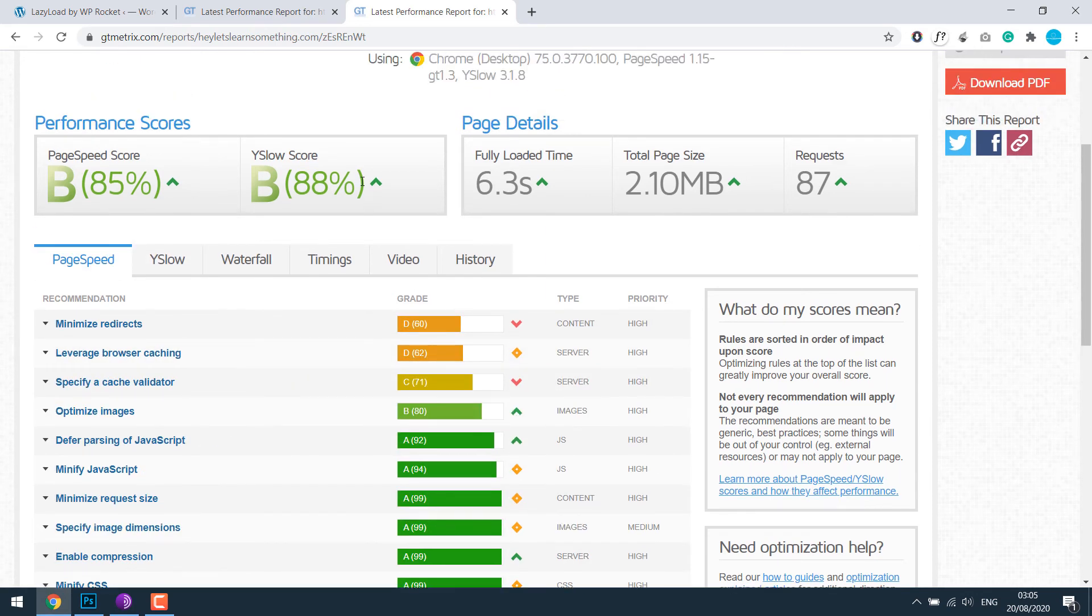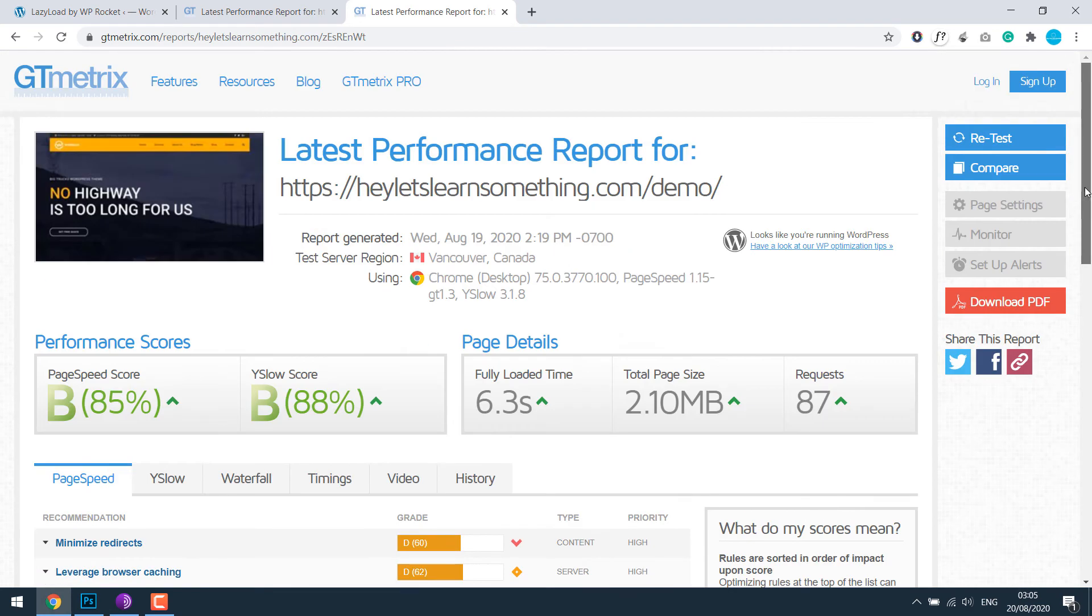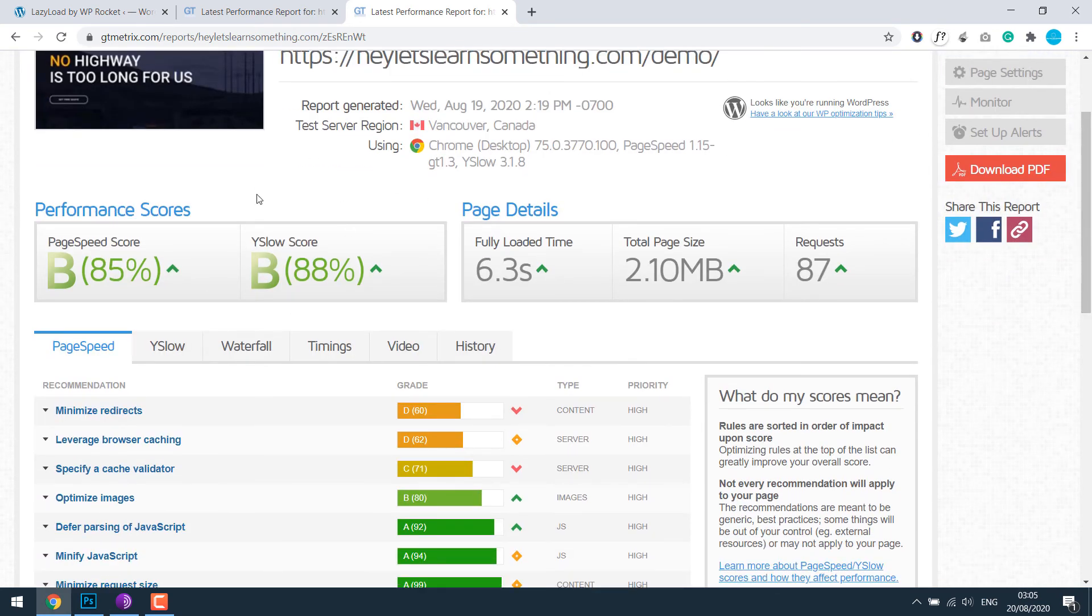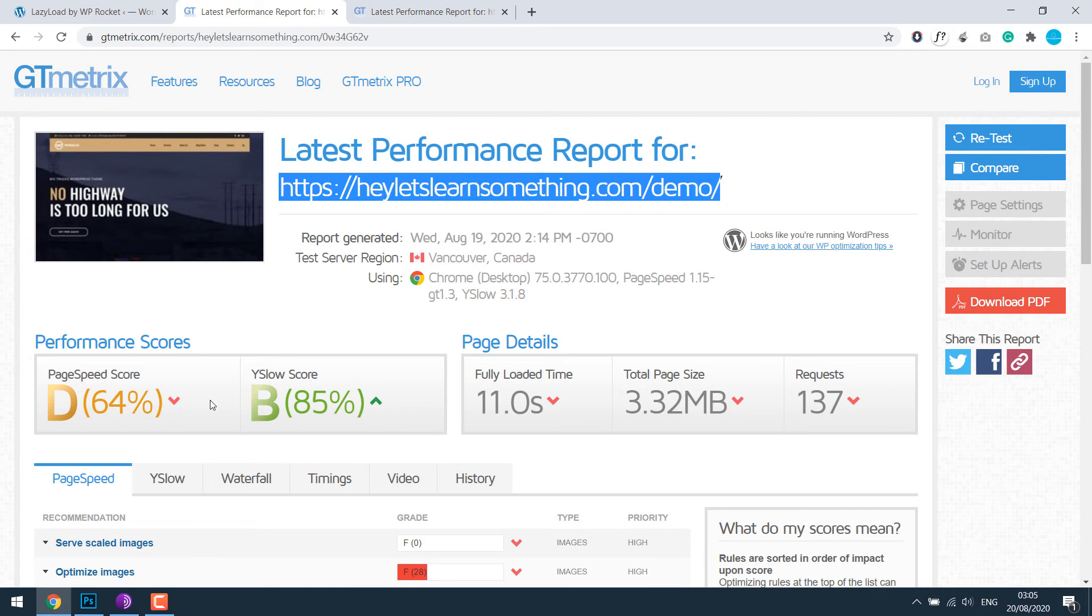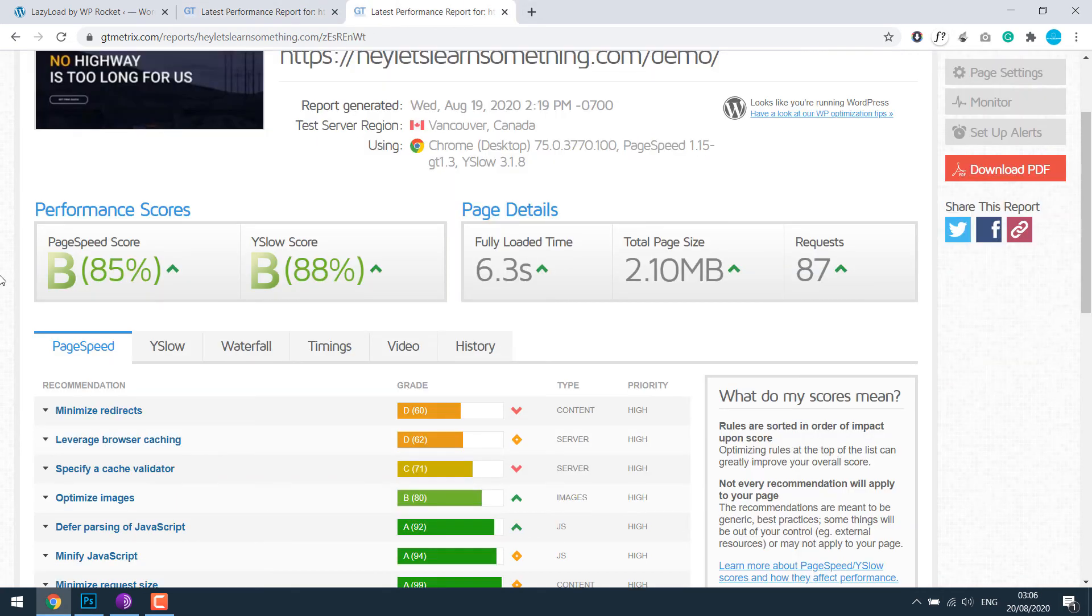So anyway, just by using those two plugins, you can improve the score. This was the old score. As you can see, the score has drastically improved.